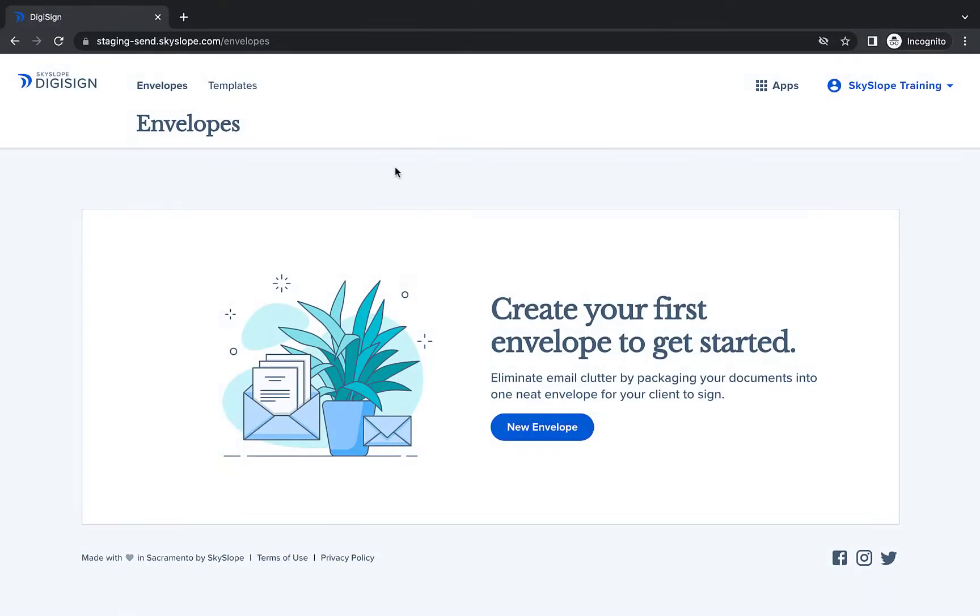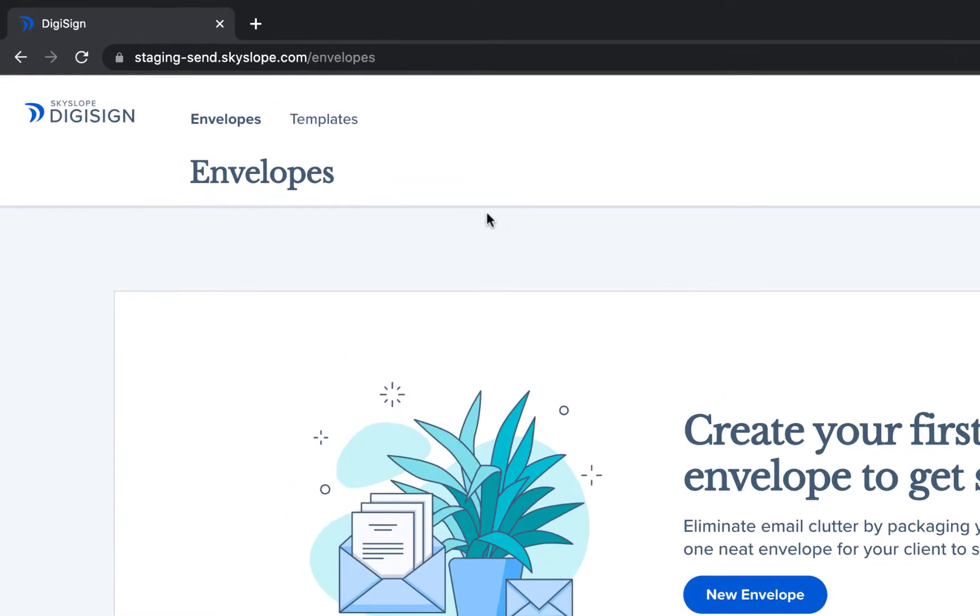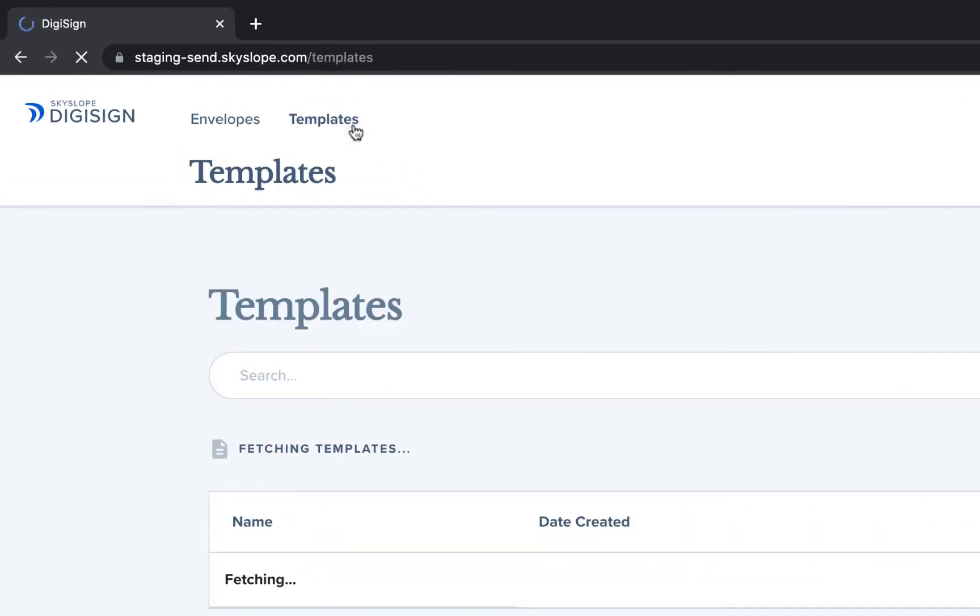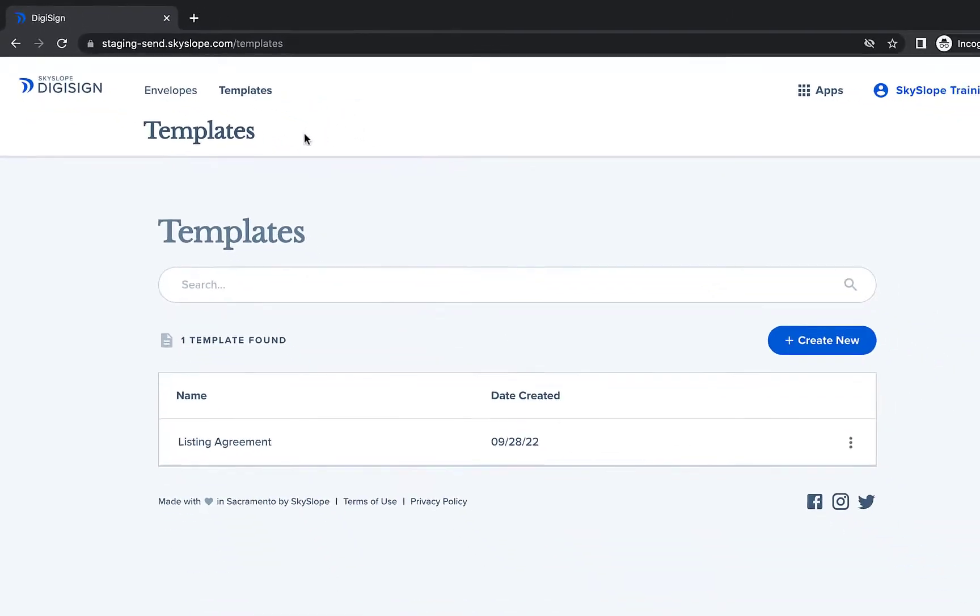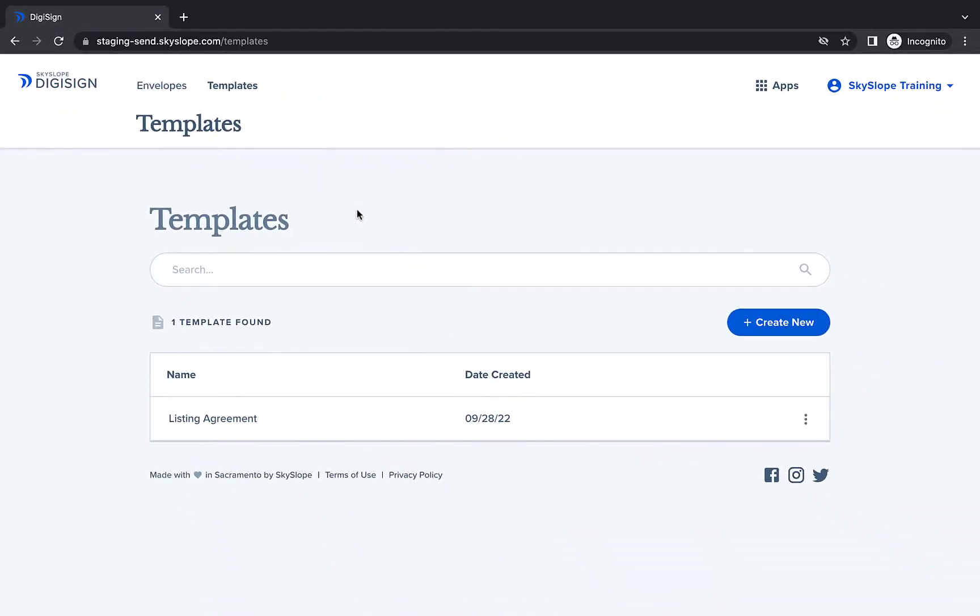From the DigiSign dashboard, navigate to the Templates tab. On the Templates tab, click Create New to get started.